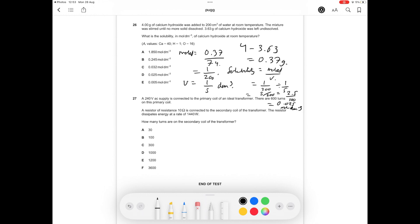That gives us answer option D for question 26. Essentially, we calculated the number of moles by looking for the common factor of 2 and the power of 10 difference between numerator and denominator, then used the solubility formula. I hope you found this BMAT Section 2 Chemistry tutorial really useful. If you're applying to medicine at Oxbridge, consider subscribing to my channel, and check out sigmamed.co.uk if you're doing the BMAT this year.